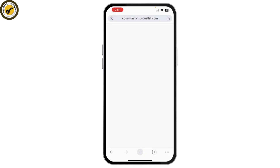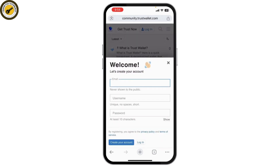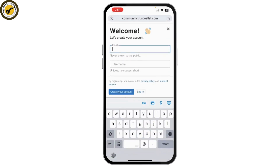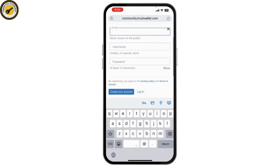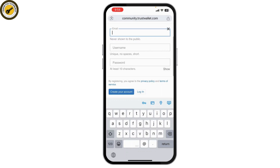To create your account, first enter your email address, create your username, and make a password.